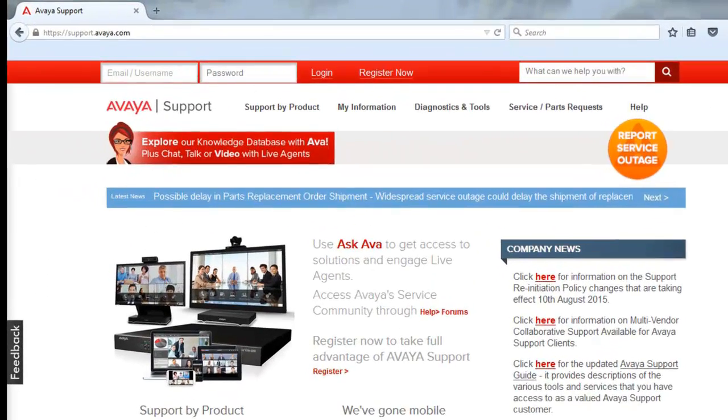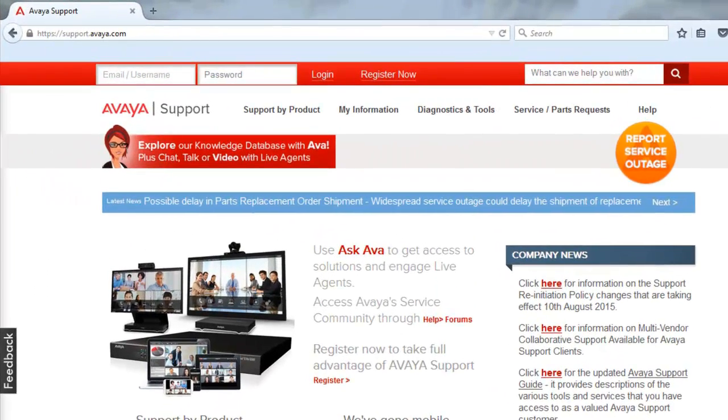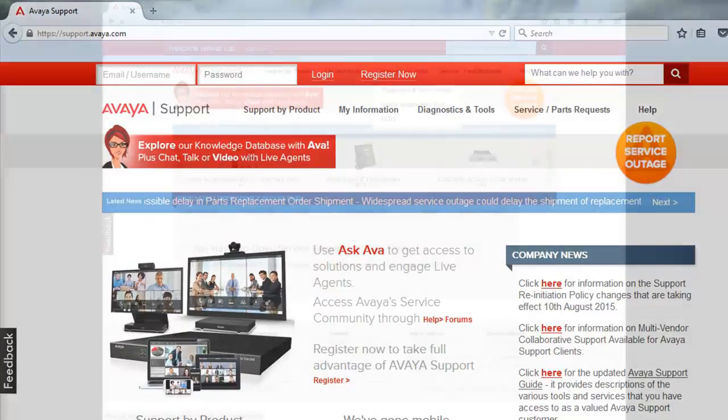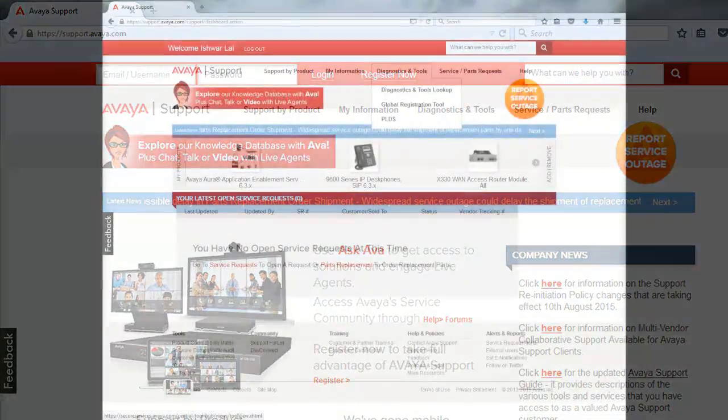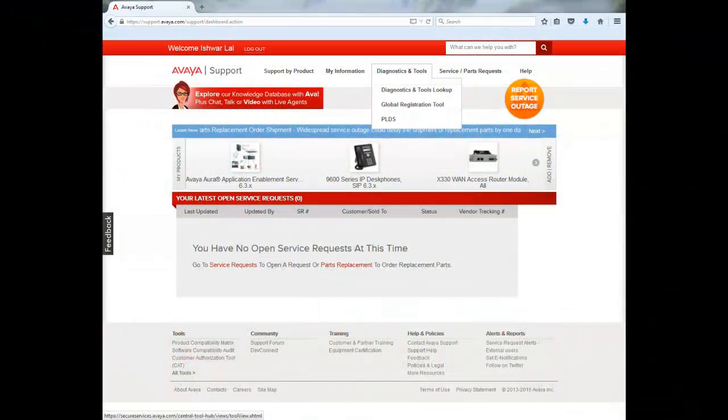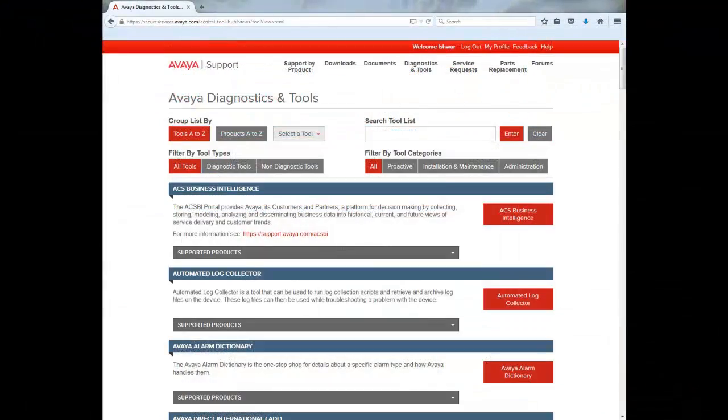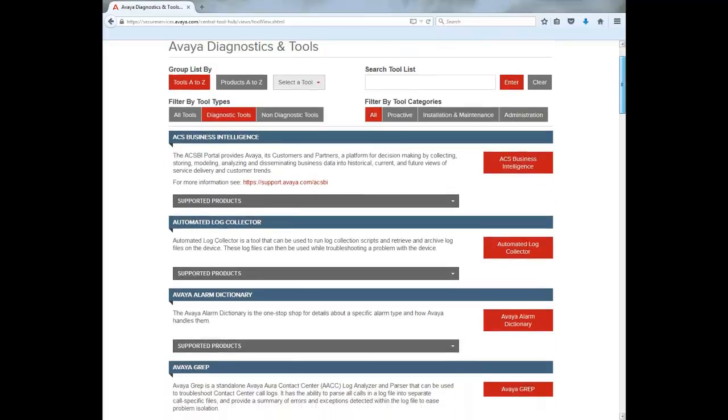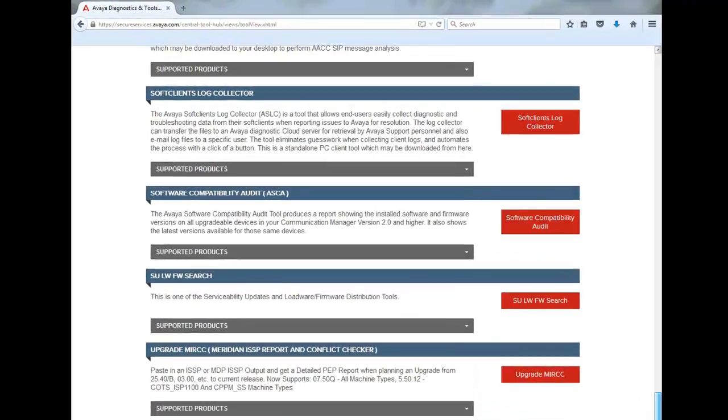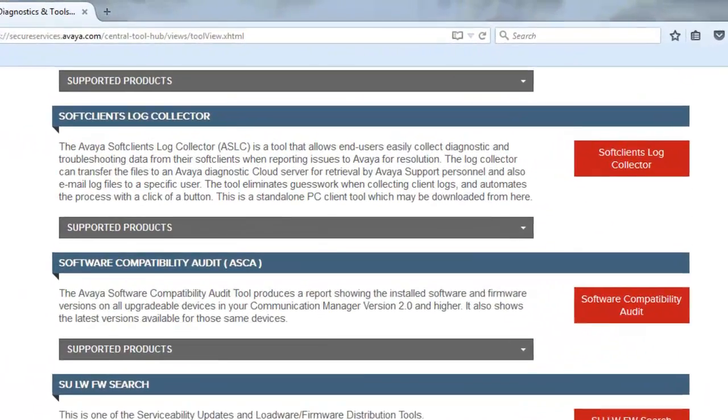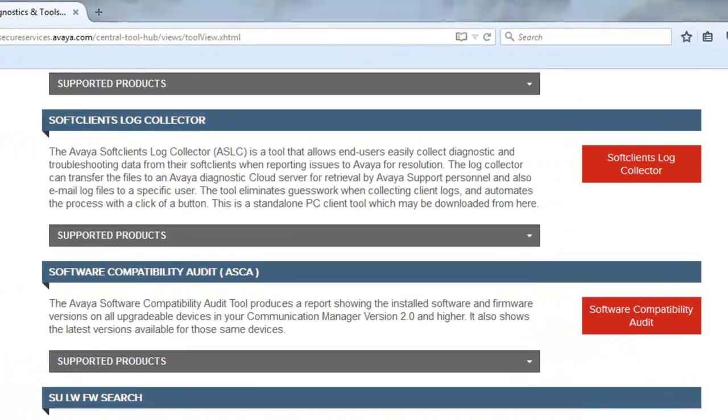Put in your username and password to login. Once you are logged in, go to the right side. Select Diagnostics and Tools, under which select Diagnostics and Tools Lookup. On the Filter by Tools Type, select Diagnostics Tools and start scrolling downward on the webpage. Here is ASLC. Click on the link on the right side.